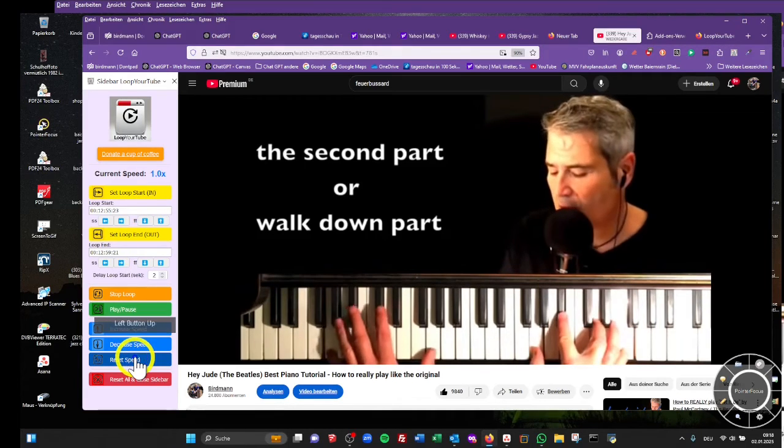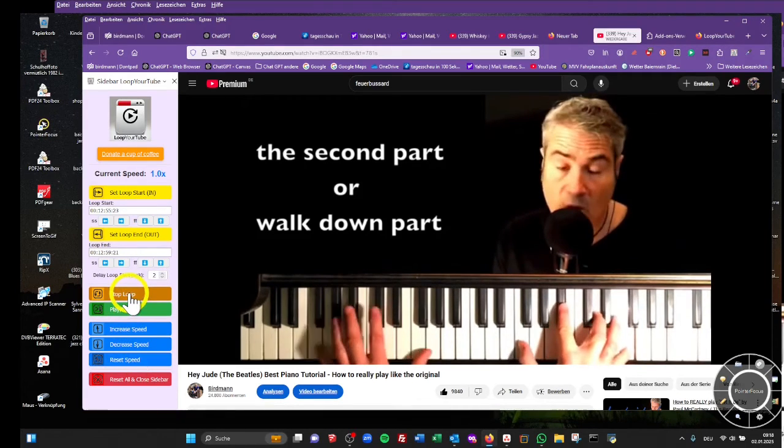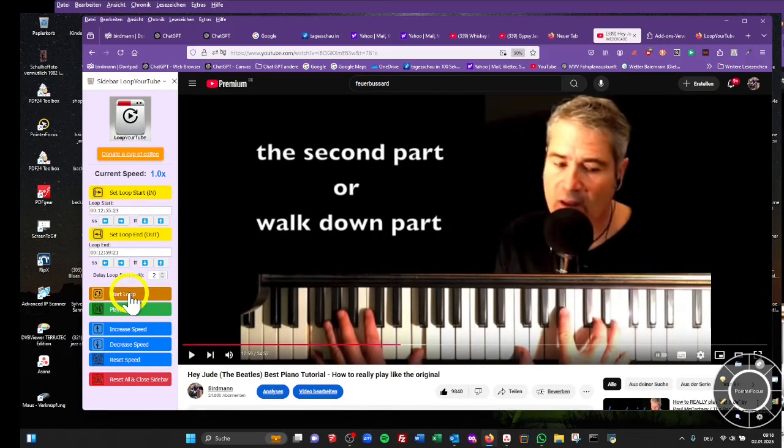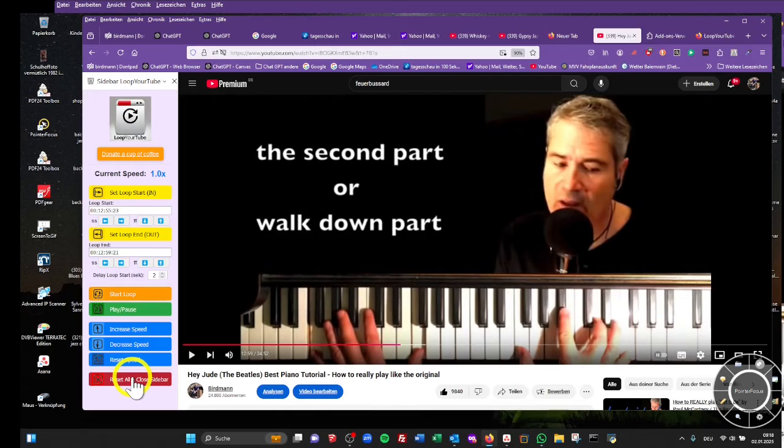The blue buttons are the speed manipulation buttons and if you want to reset all and close this up, click on the red button.